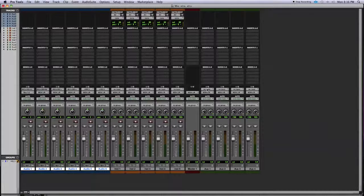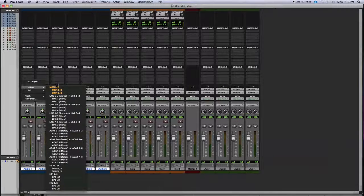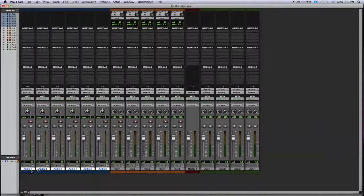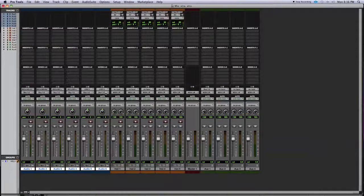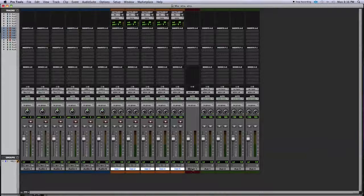An easier way: select audio one, hold down Shift and click on audio six to highlight all of them. Then hold Shift+Option and click the output on any one of the tracks, select the bus you want, and now all of them change to bus one and two at once — much faster than going through each one individually.